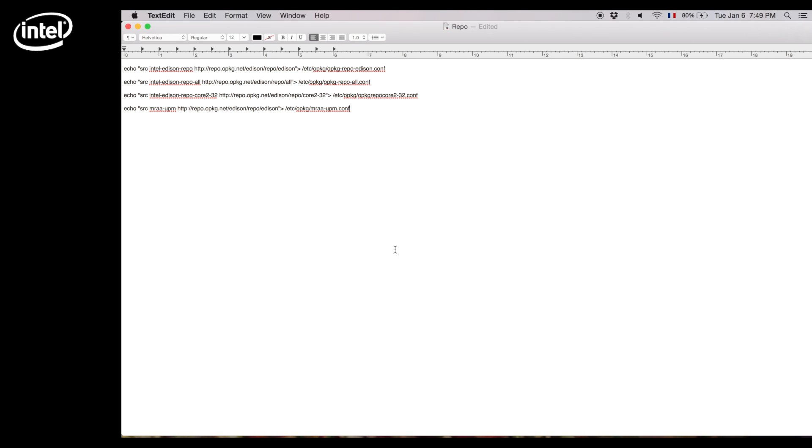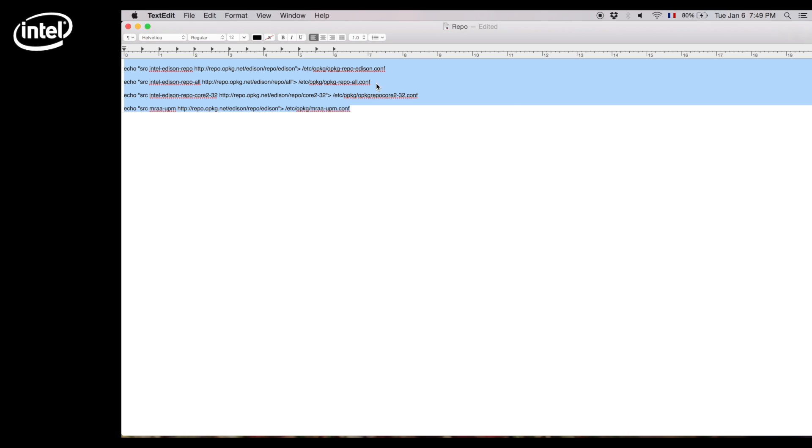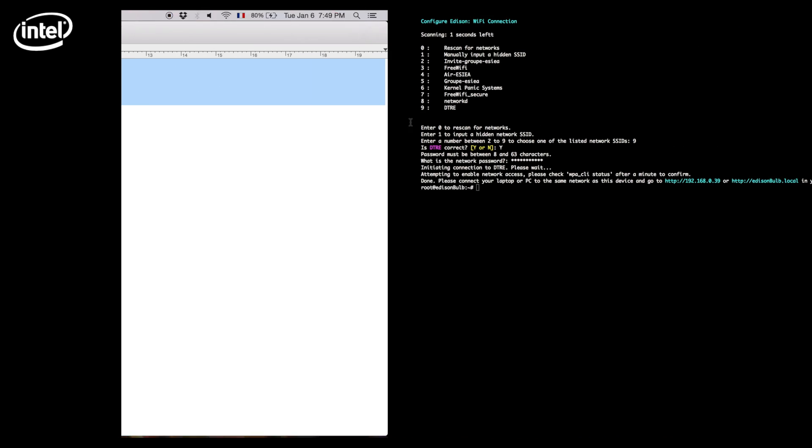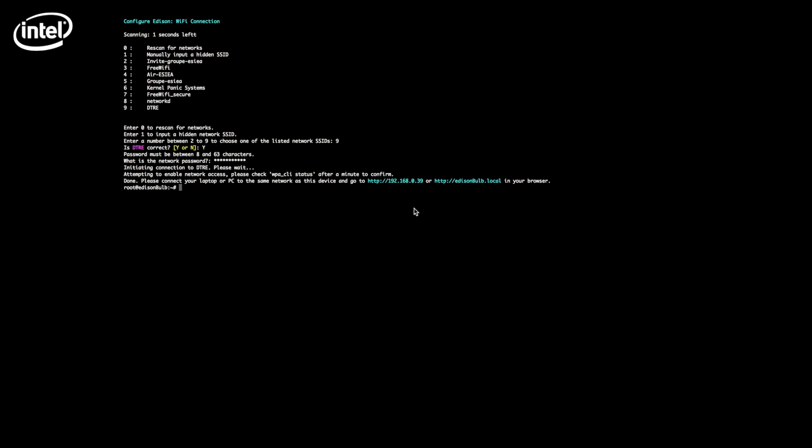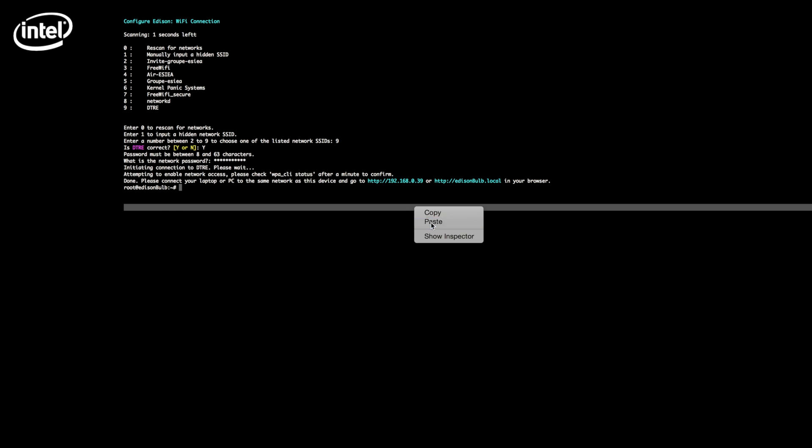Now that you're connected, we'll add the repositories from the official Intel repositories. Copy and paste the repositories and validate. Now we can sync them using the opkg update command. The board will download all the repositories and synchronize.